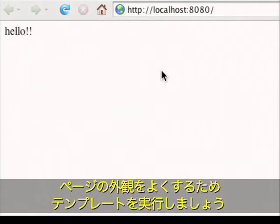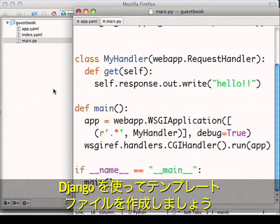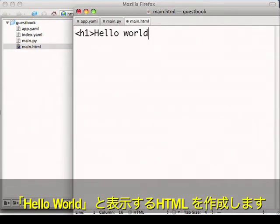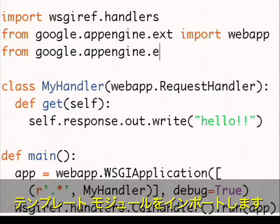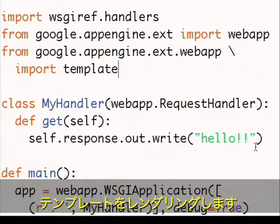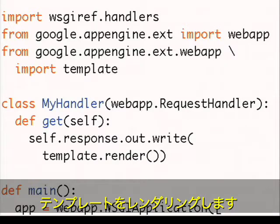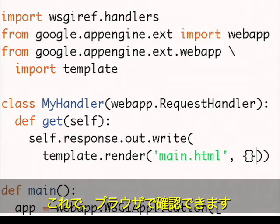Now let's use some templates to make this page look better. We provide a basic library for doing this. Let's create a template file using Django templates. To begin with, I'll just have some HTML that says Hello World. I'll import our template module and then render the template.